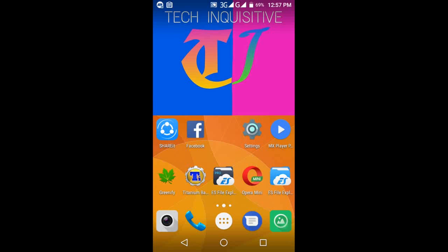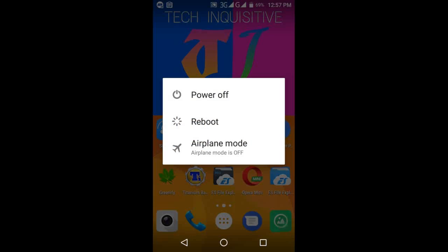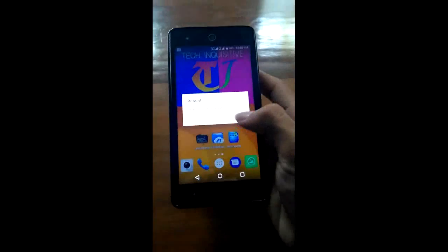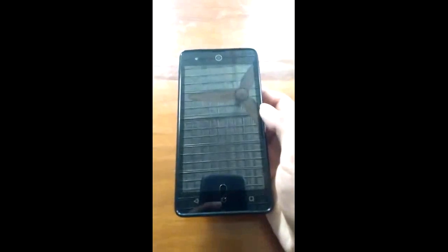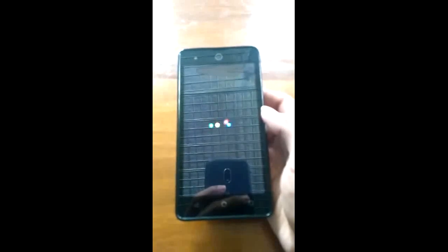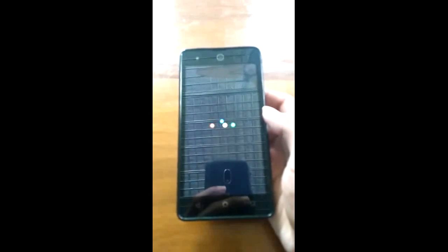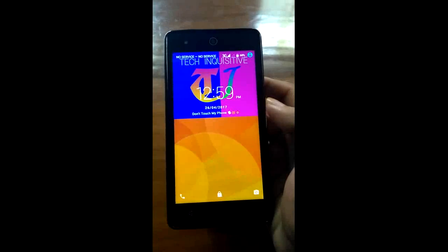Now reboot your phone once again. When rebooting you will see the message 'Android is starting'.